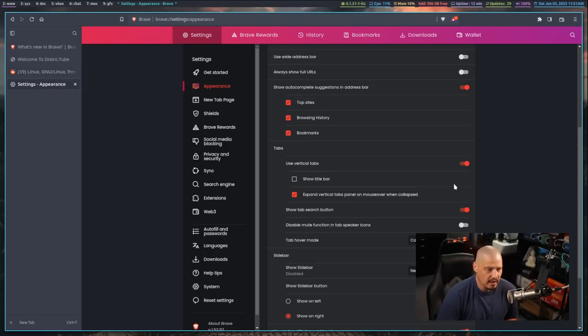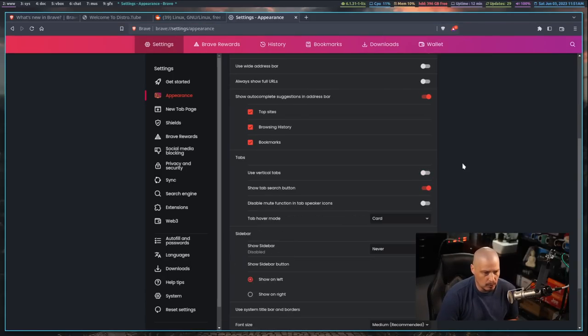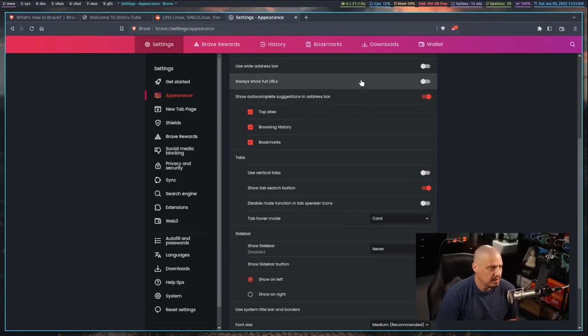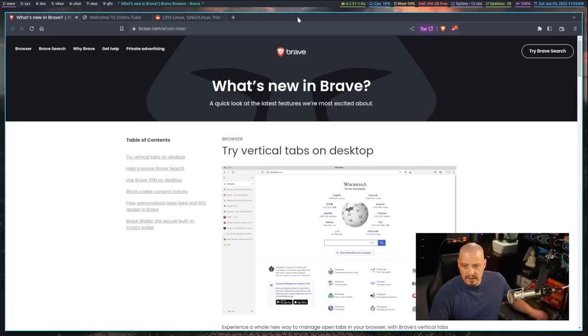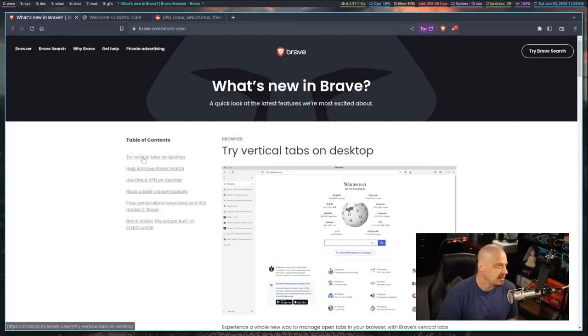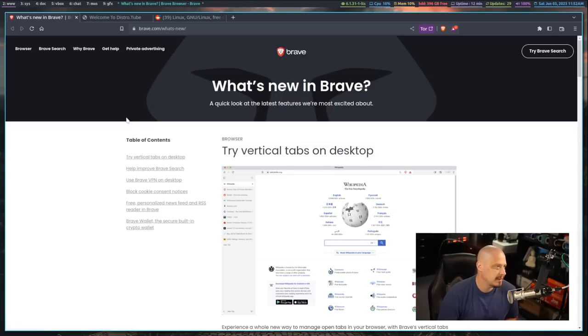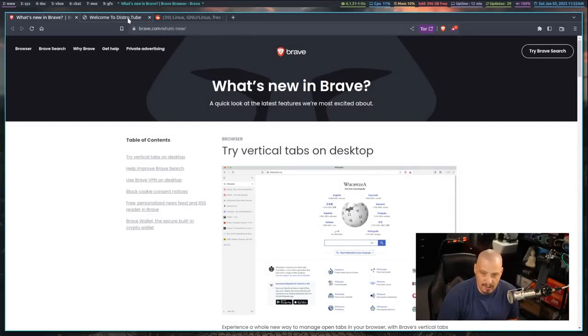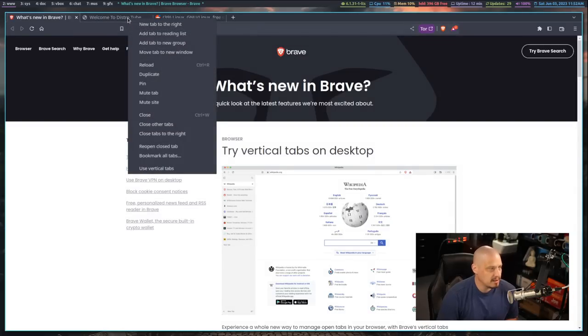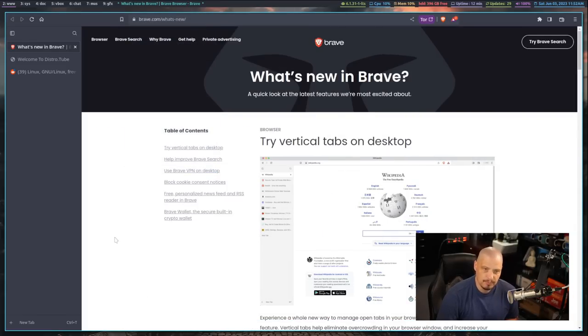Now, honestly, I probably wouldn't go to settings to turn on and off the vertical tabbing because you don't need to play with settings. All you need to do anytime you want to switch between horizontal tabbing or vertical tabbing is just go to one of your tabs and right click on it and choose use vertical tabs.